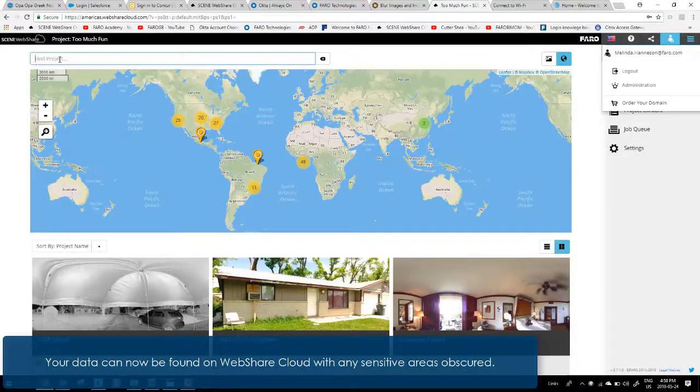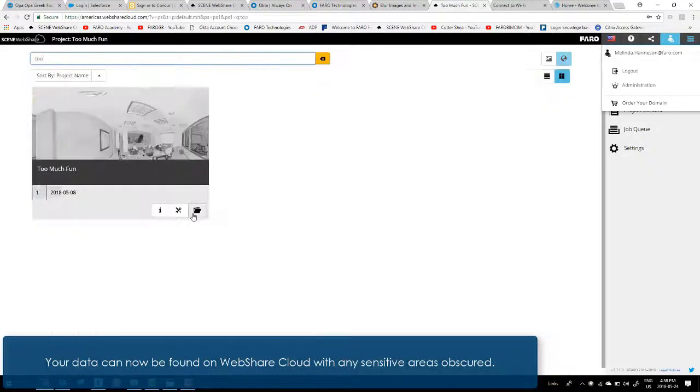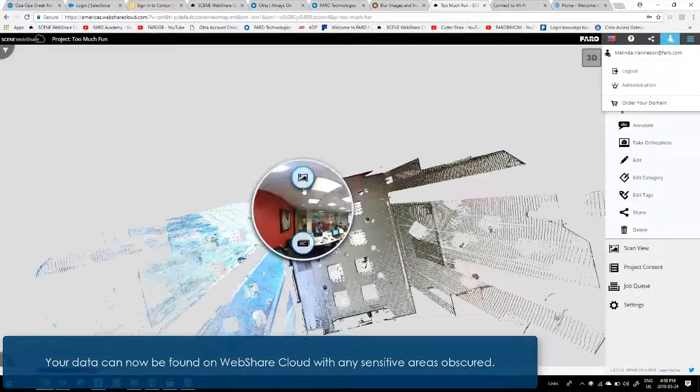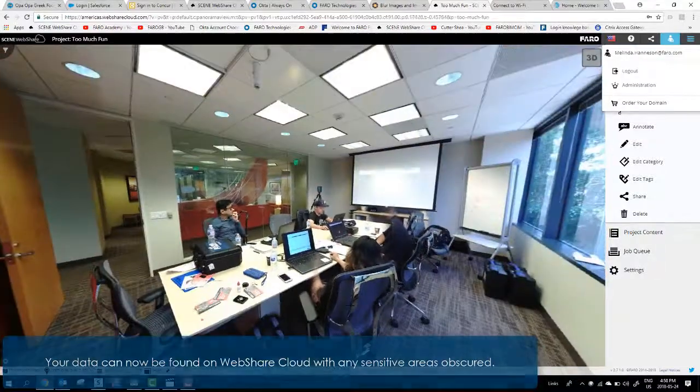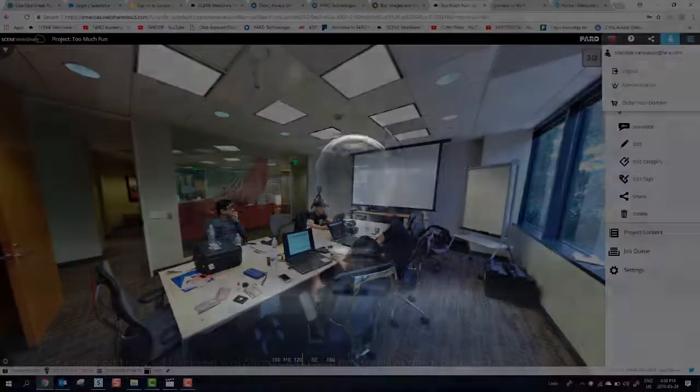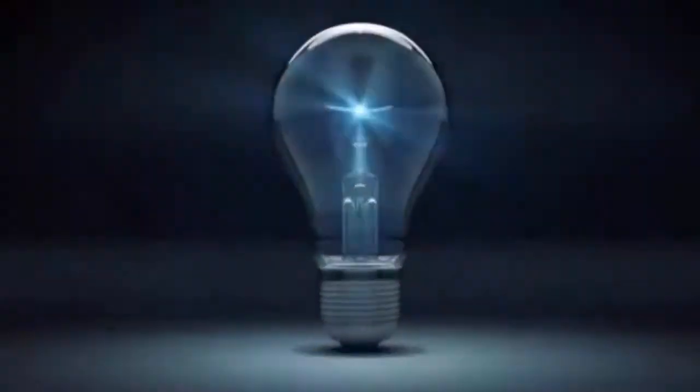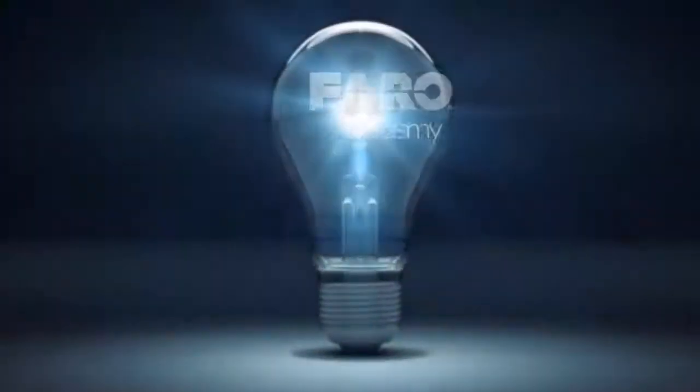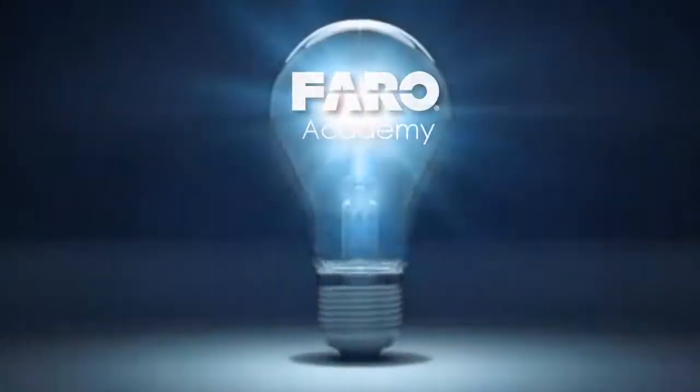Your data can now be found on WebShare Cloud with any sensitive areas obscured.